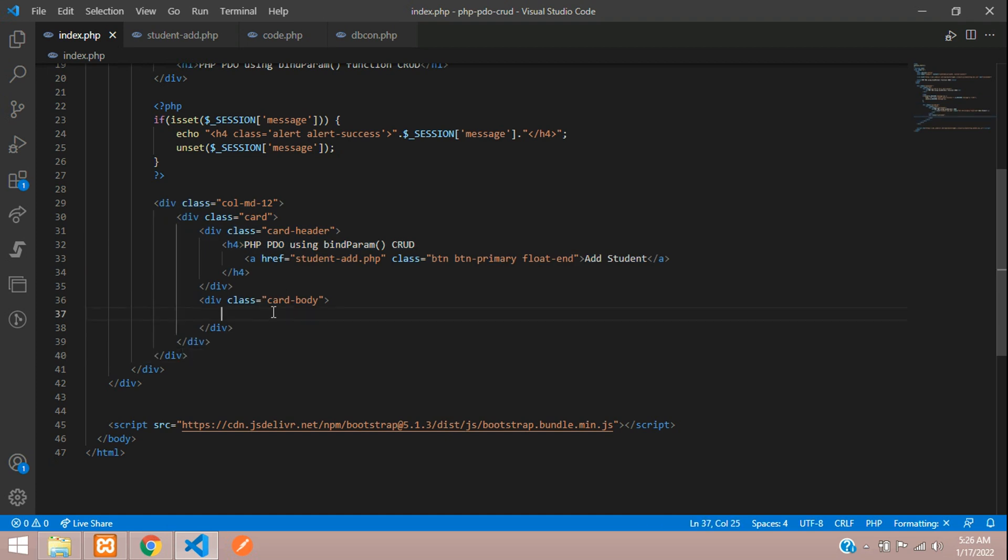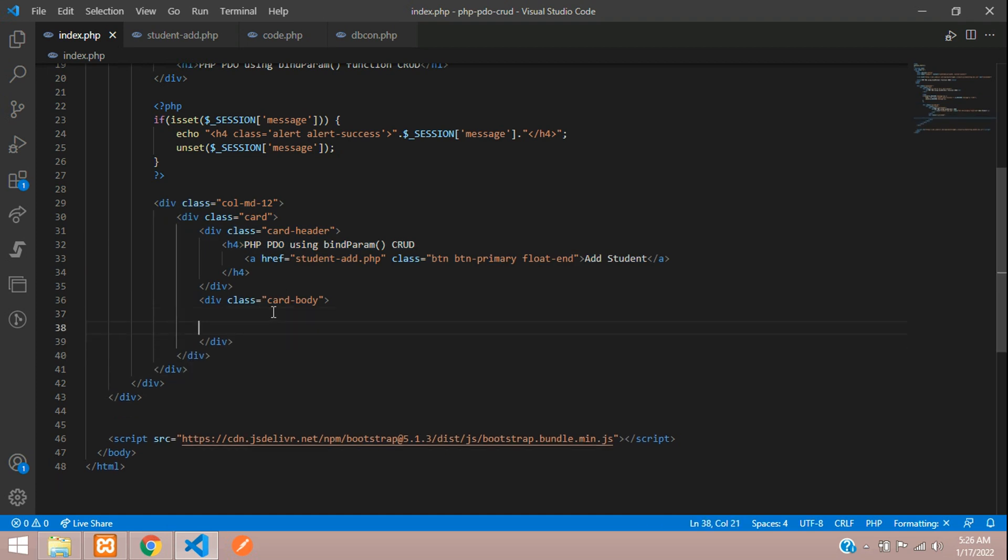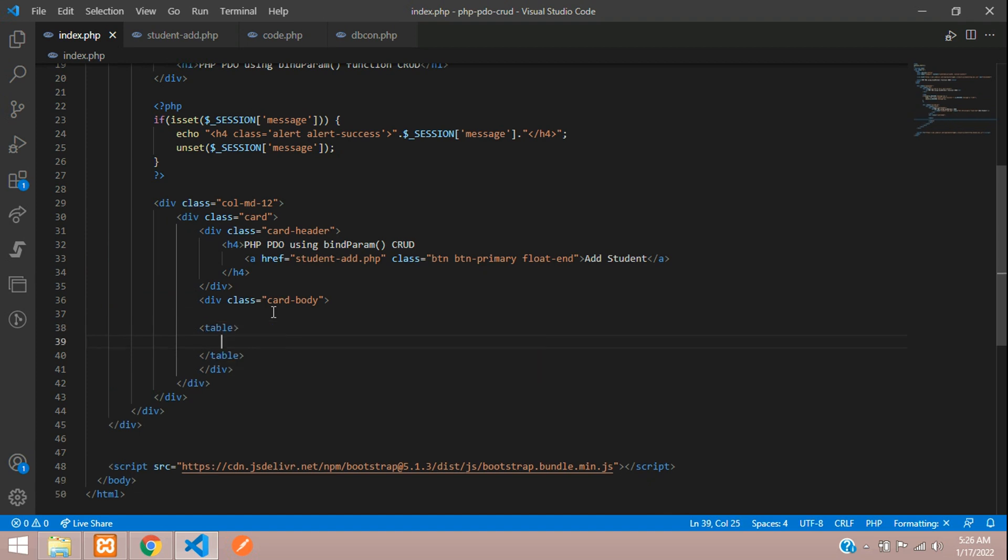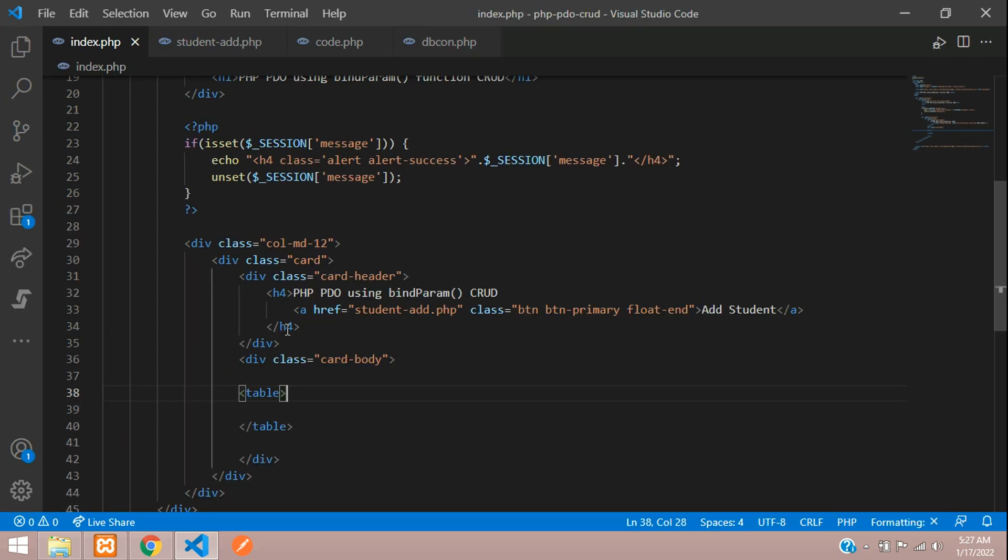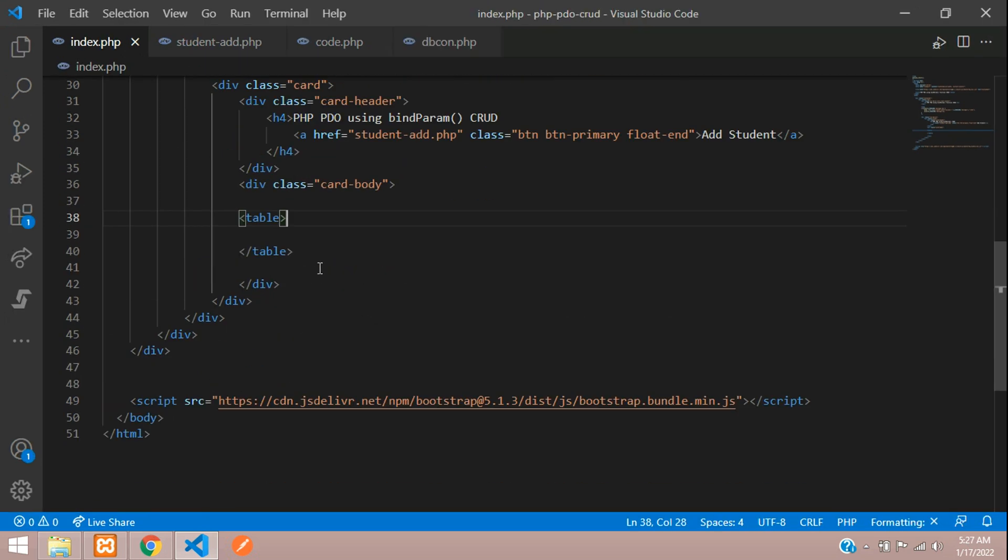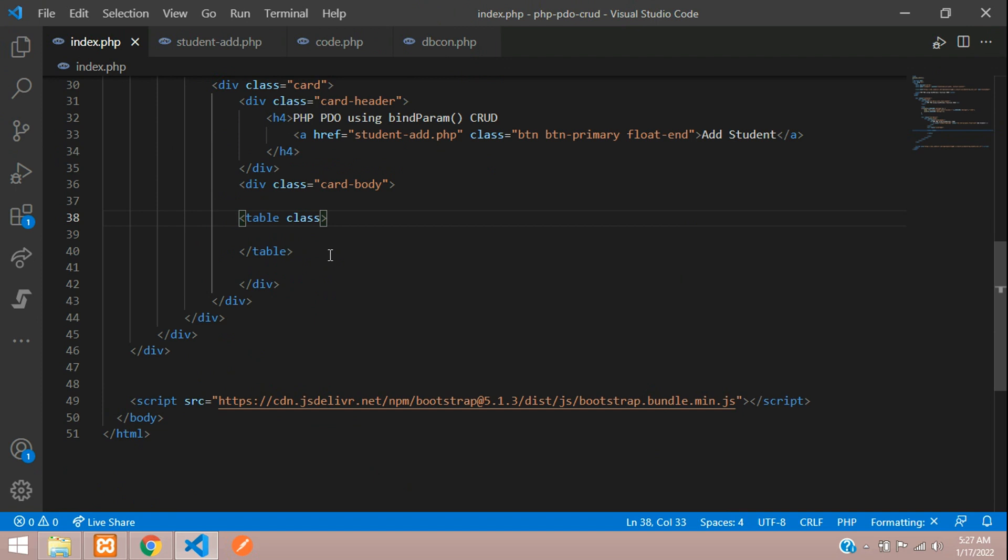Let's continue with creating the table. Let me just zoom it. We'll design this table using Bootstrap class 'table table-bordered'. All done.